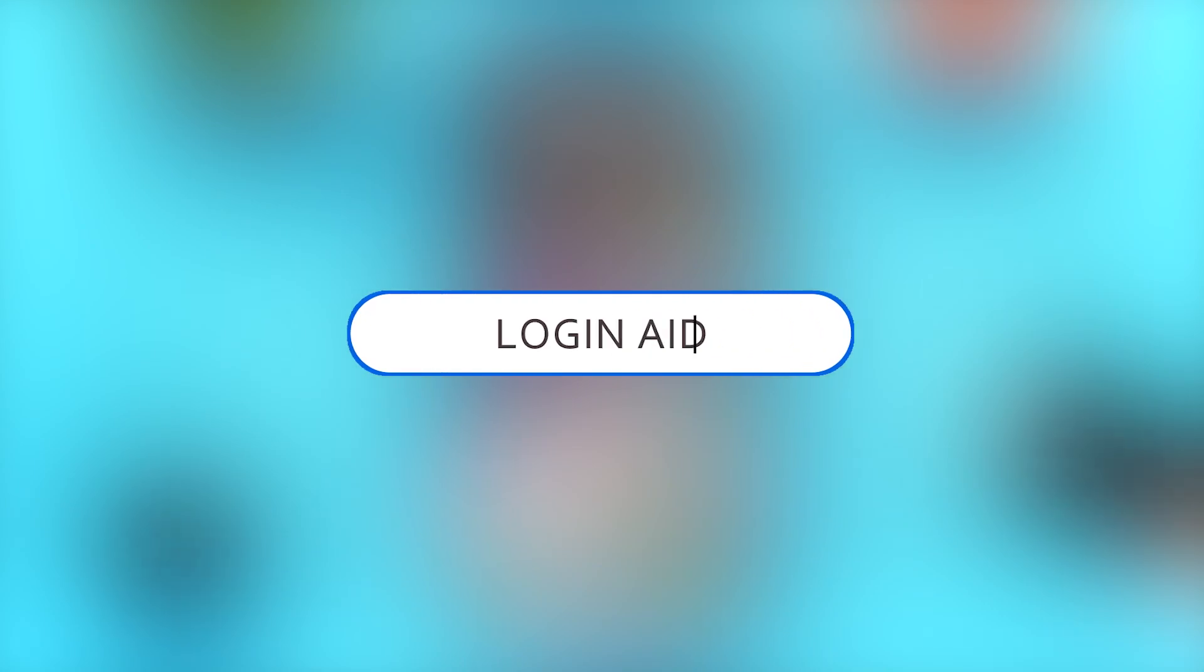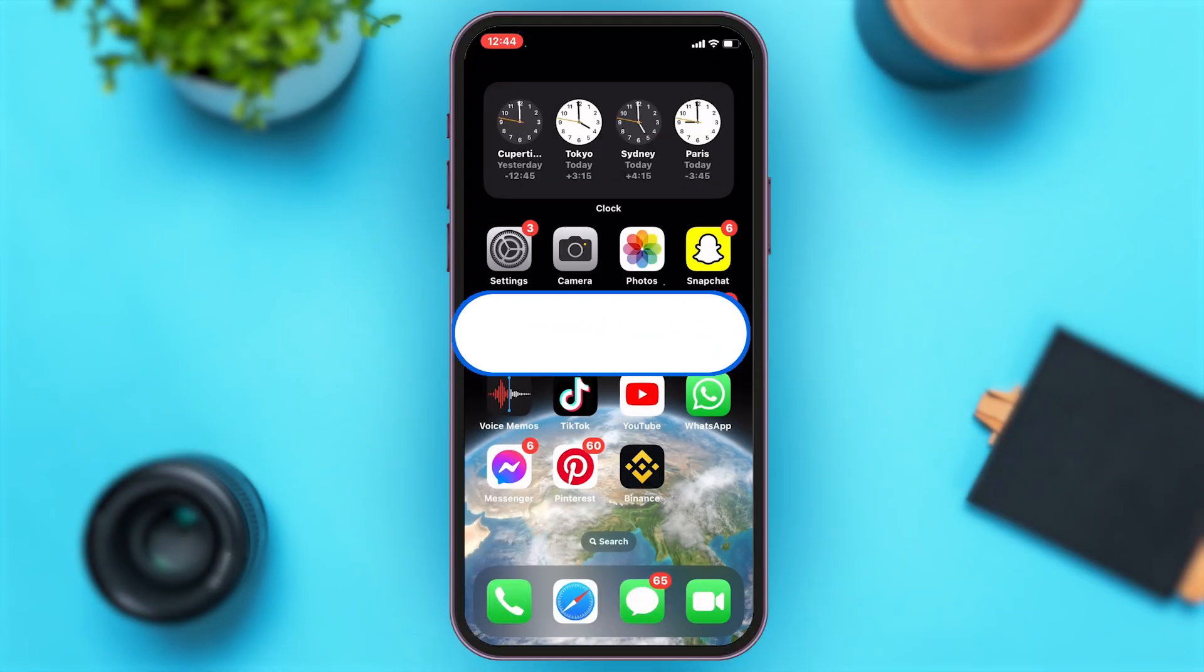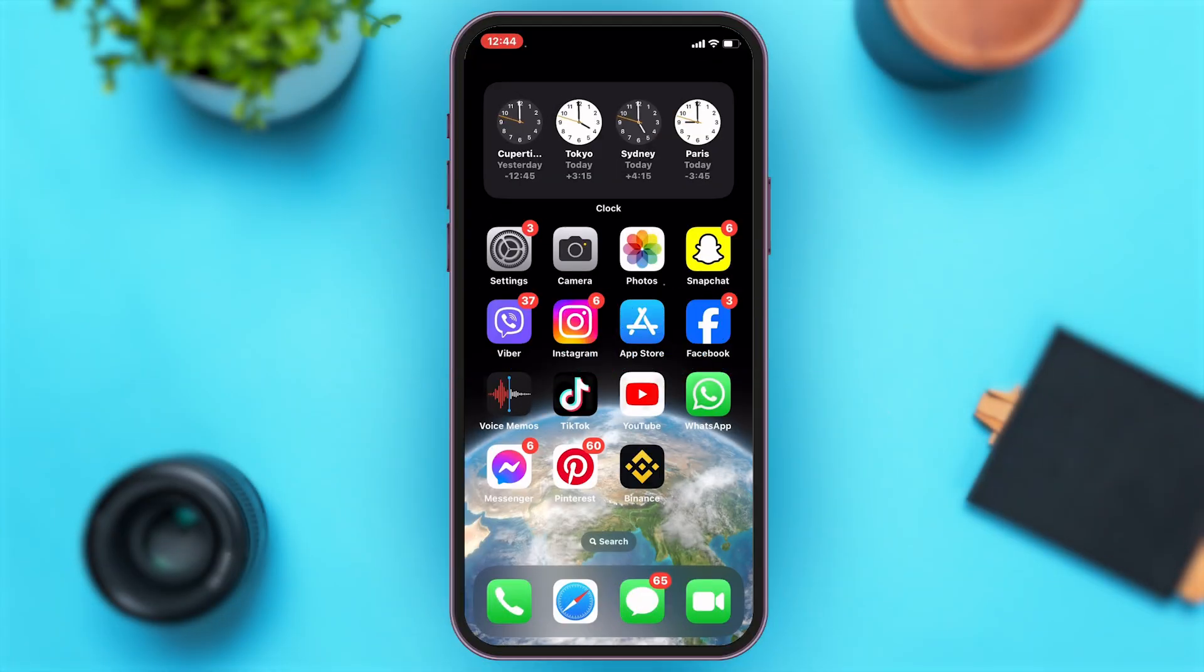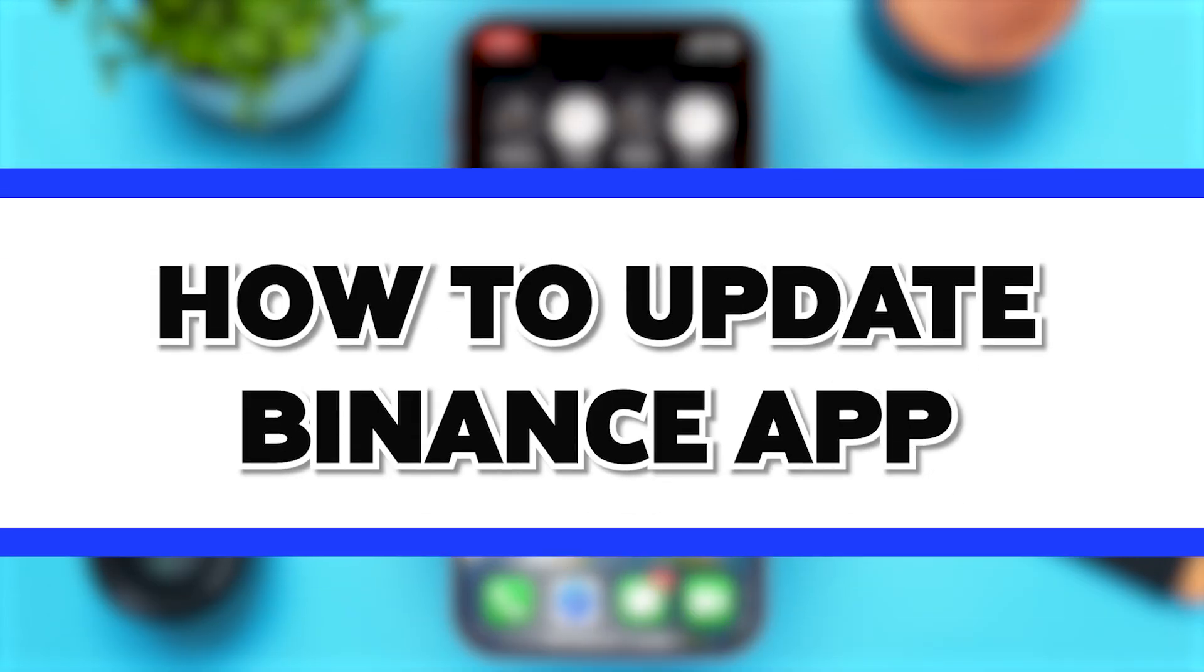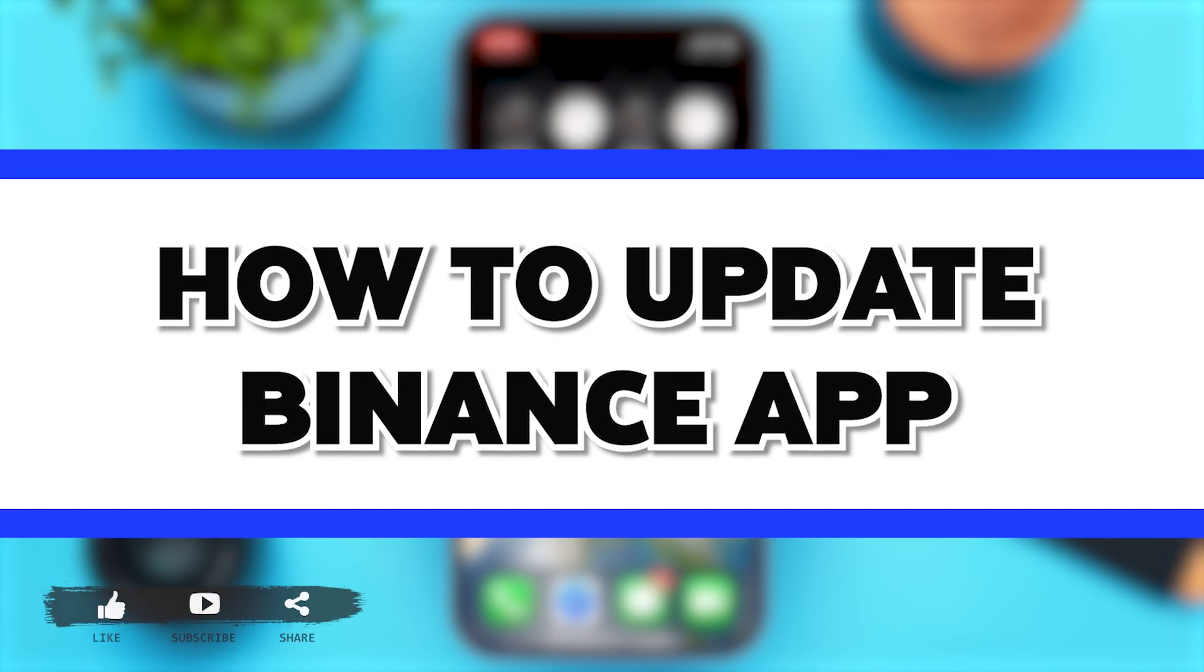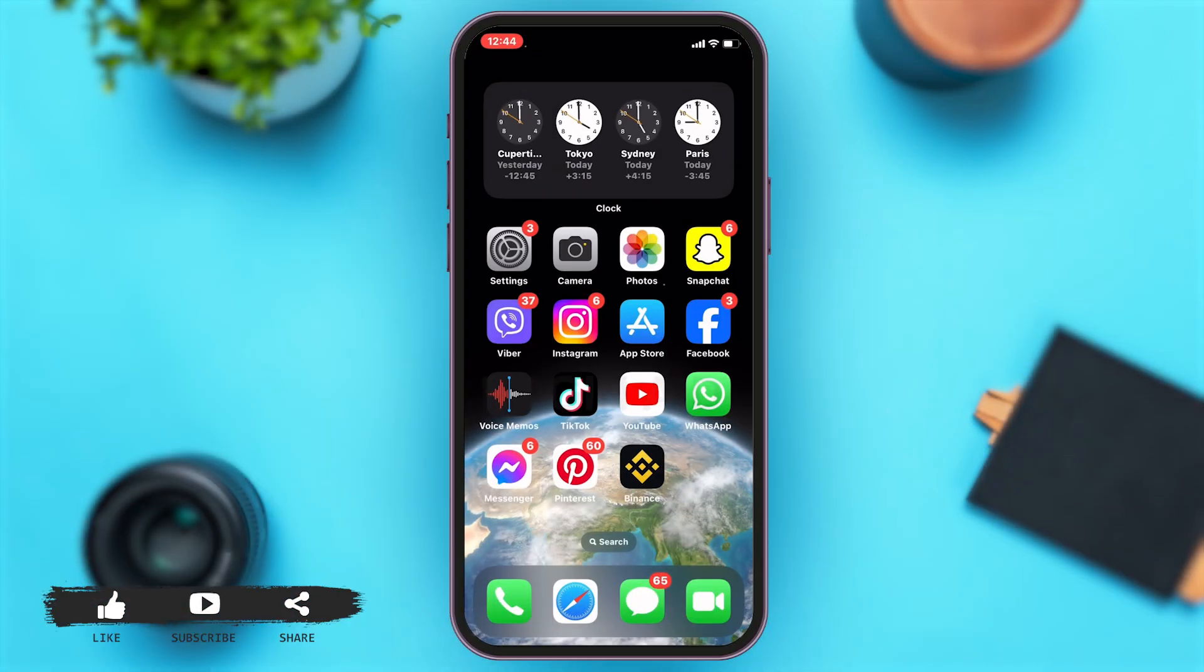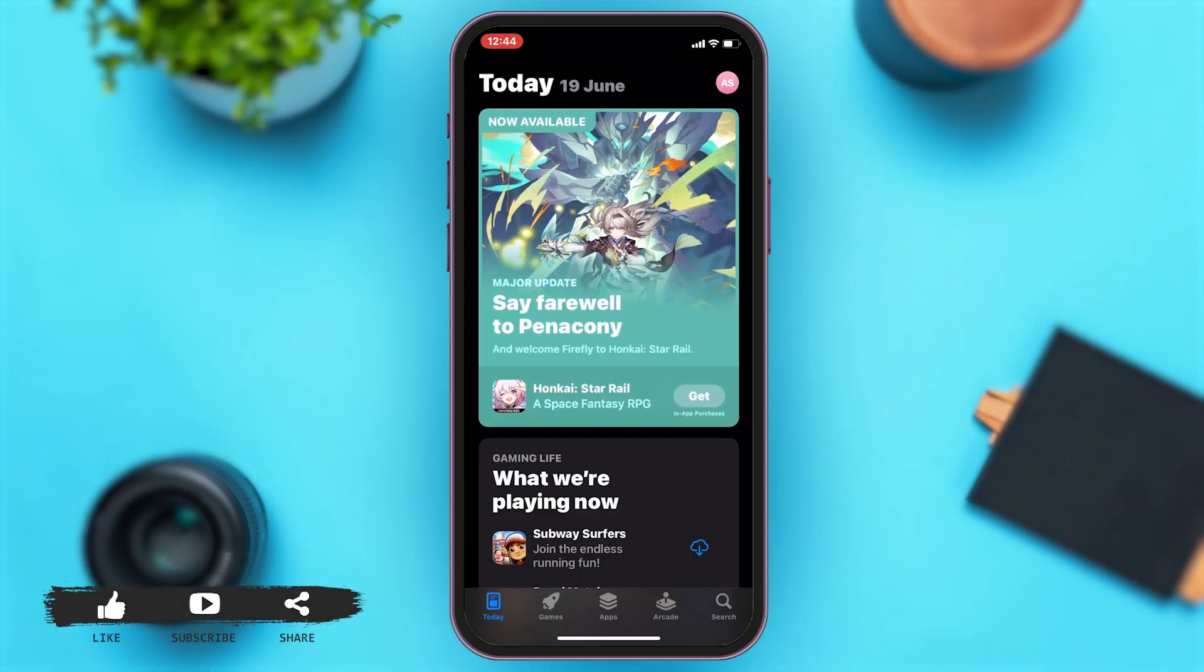Hey guys, welcome back to our channel Login Aid. In this video I'm going to show you how to update your Binance app. To do so, first you'll have to go to your app store.